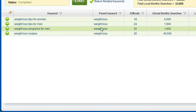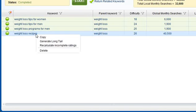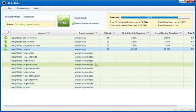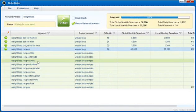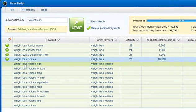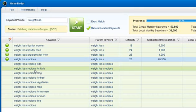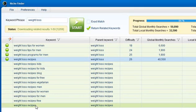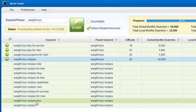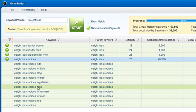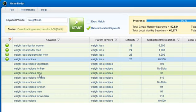And what we can do now is we can select one of these keywords and we can right click and click on generate long tail. Now when we do this niche finder is going to go out and it's going to return 10 more related keywords based off of this seed keyword of weight loss recipes. And these keywords are keywords that we pulled directly from Google. These are keywords that many cases the Google keyword tool will not even return for you. These are keywords that are still searched for in Google.